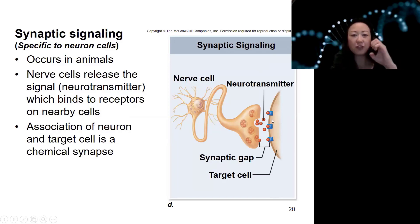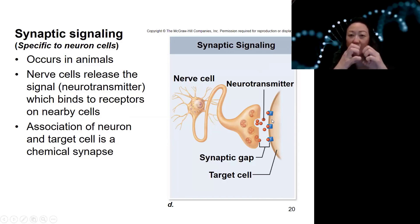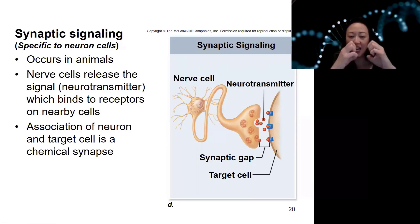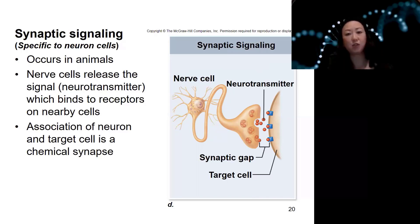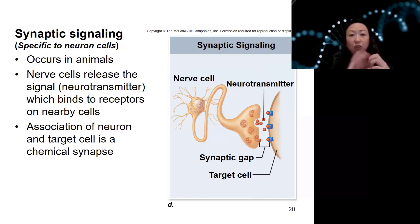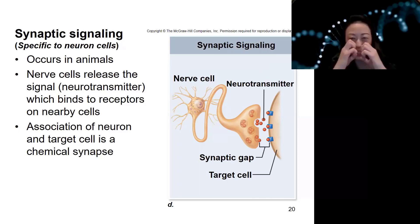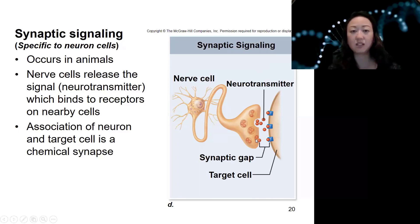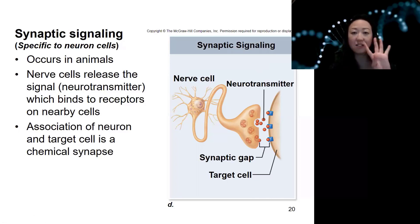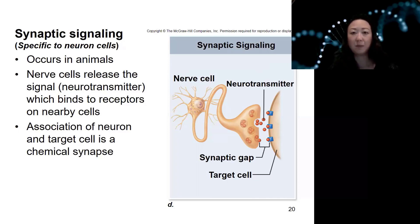Any nerve cell never really touches the other cell — they're not talking through direct contact. It's actually sending off signal molecules into the cleft for the next one. And it's not paracrine, because it's not signaling to all the neighboring cells — just that one cell it's talking to. Thus, synaptic signaling is specific to neuron cells. That's the four cell signaling types.